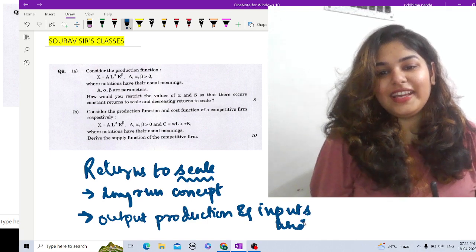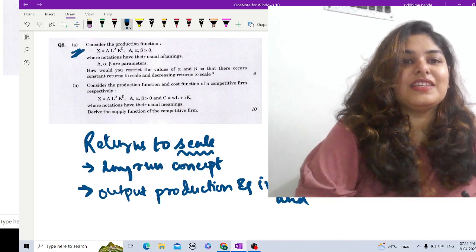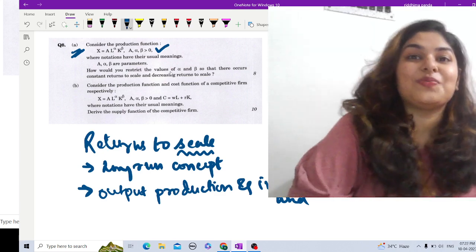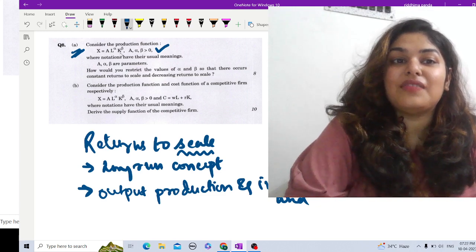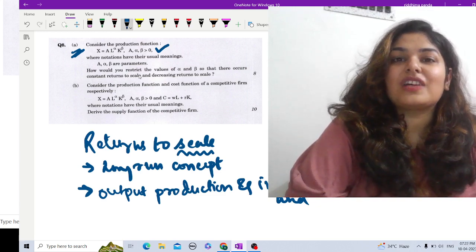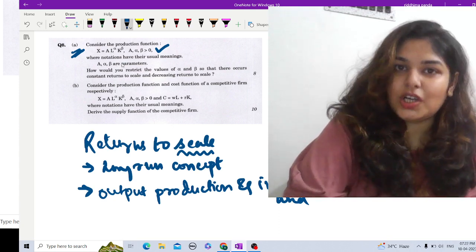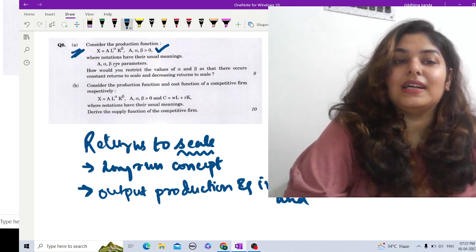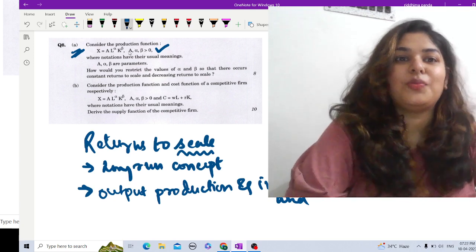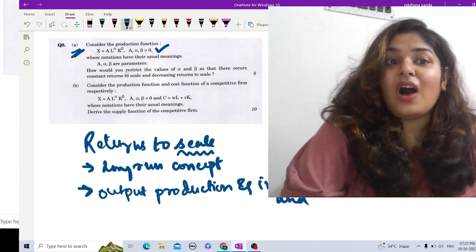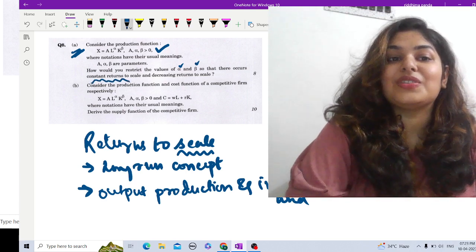This discussion is based on a question directly from the Indian Economic Service question paper. You are given a production function X equals A times L to the power alpha times K to the power beta — this is the Cobb-Douglas production function, where A is the technology coefficient, L is labor, K is capital, and alpha and beta are the proportions of labor and capital used. The question is: how would you restrict the values of alpha and beta to get constant returns to scale and decreasing returns to scale?